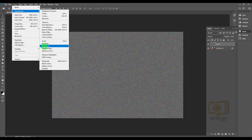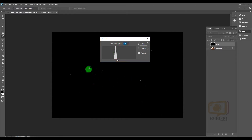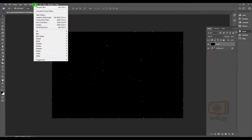We need to scroll. Go to Adjustment and Threshold. Now we have two stars. We are going to use the stars and apply color to them.